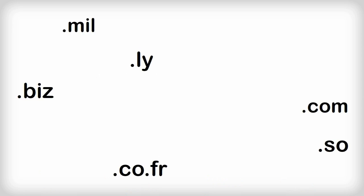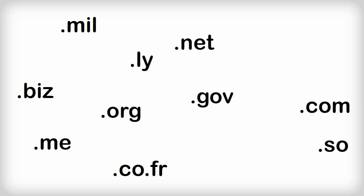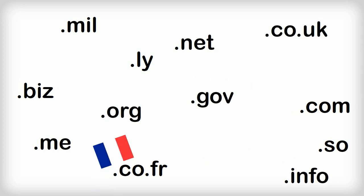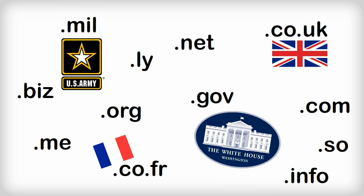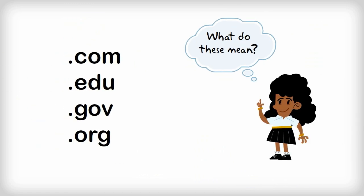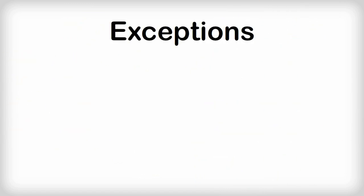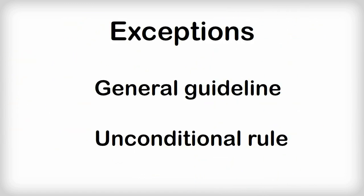There are dozens of different top-level domain names out there, and each of them have different meanings. There are domains for specific countries, and domains for the military or government. We'll explain the major ones here, but there are exceptions, so use these descriptions as a general guide for evaluating URLs, not as an unconditional rule.